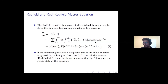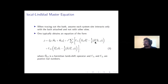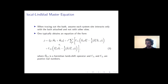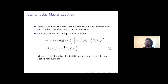The local Lindblad equation is also fairly commonly used. To derive it, for the purposes of tracing out the bath, you assume that the system at each site interacts only with its own bath and not the other sites. After doing these additional transformations, you end up with an equation where H_LS is a Hermitian lamb shift term and the gammas are positive real numbers affecting the speed of dissipation. This equation has the nice property that it preserves positivity for all initial starting conditions.